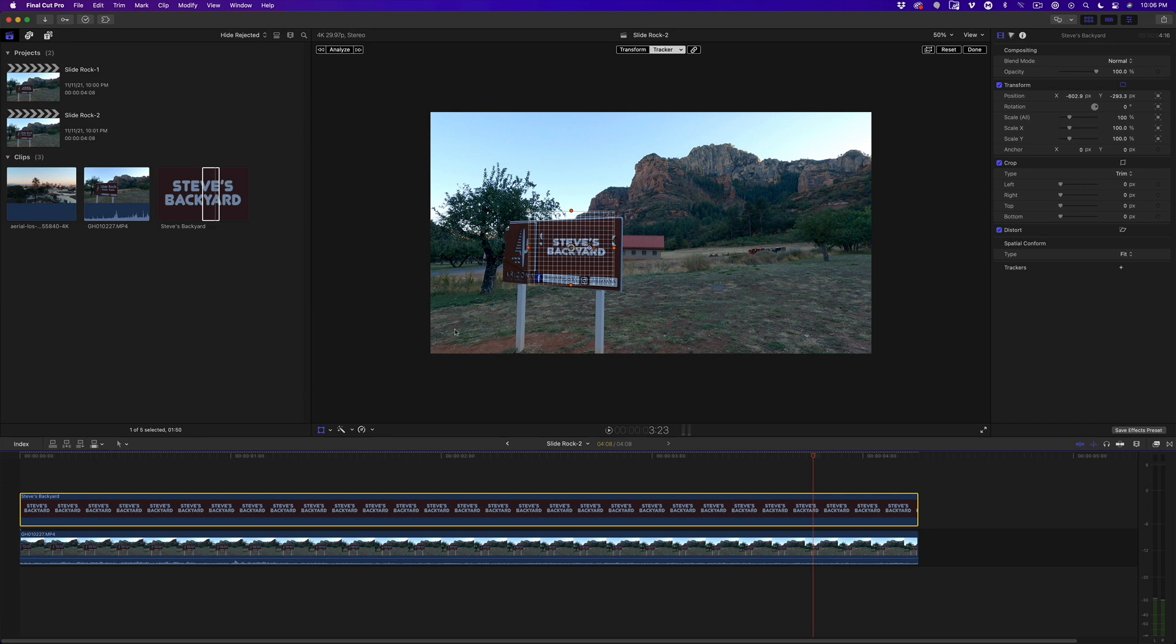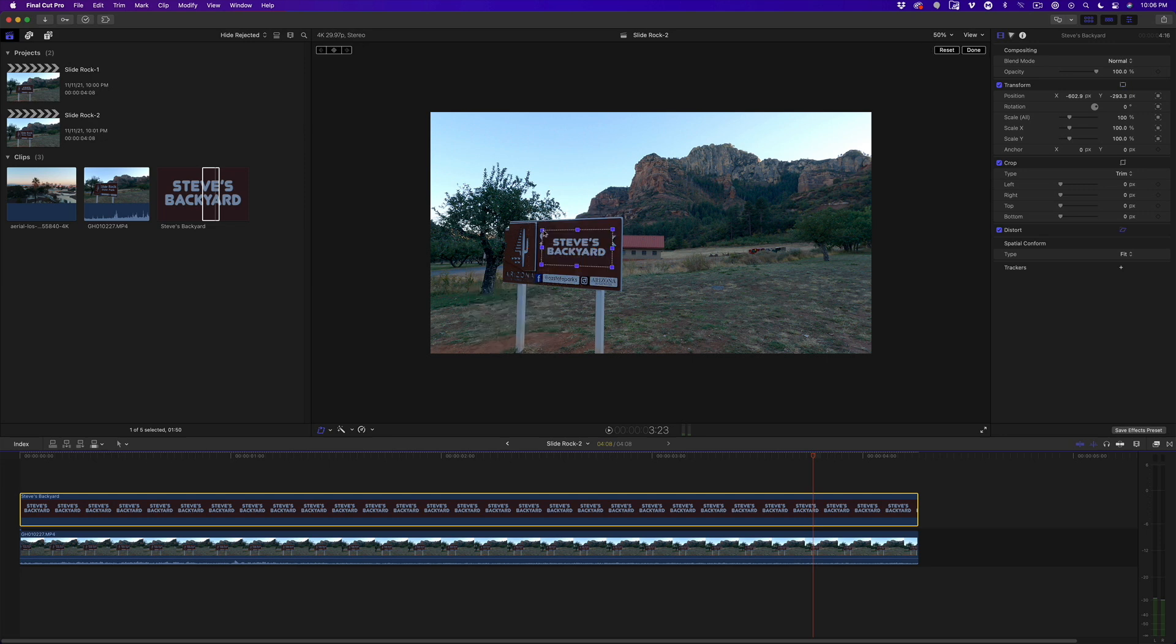We could still see some of the sign's letters peeking out behind the graphic. To deal with that, I'll return to the Distort Tool, then adjust each corner to widen it out.